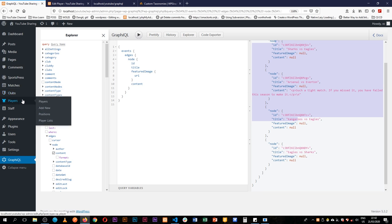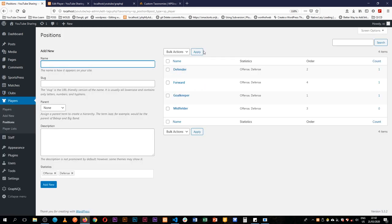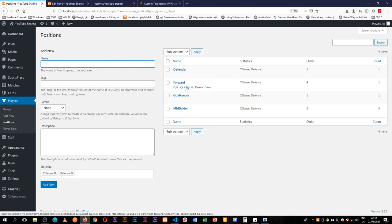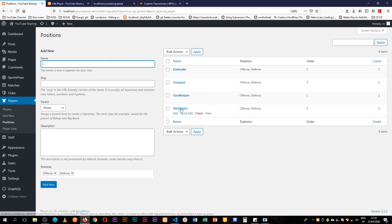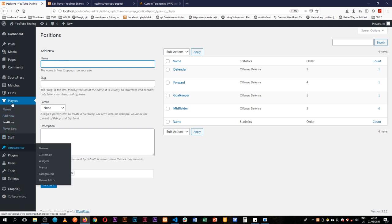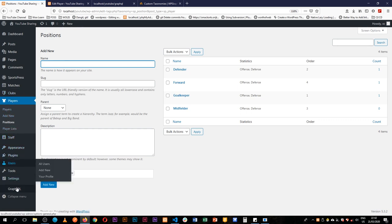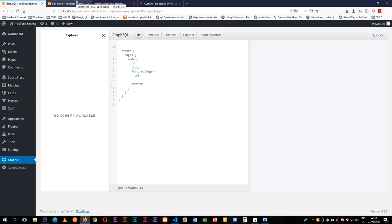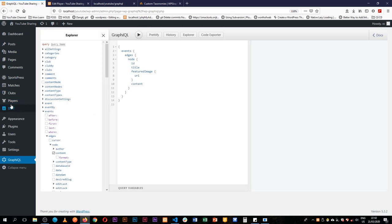For example, you can have different positions for players and you can create defender, forward, goalkeeper, midfielder. Those are categories under players in this particular instance, so we are going to get the different positions.